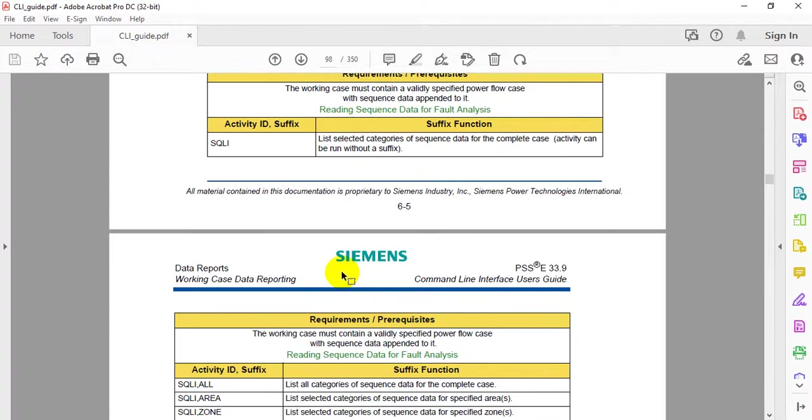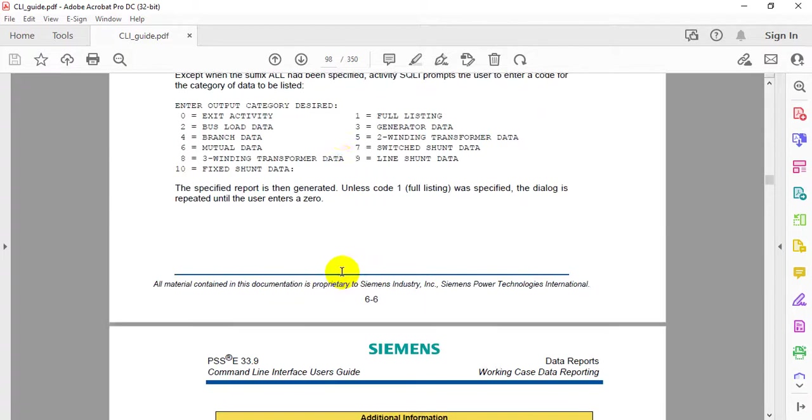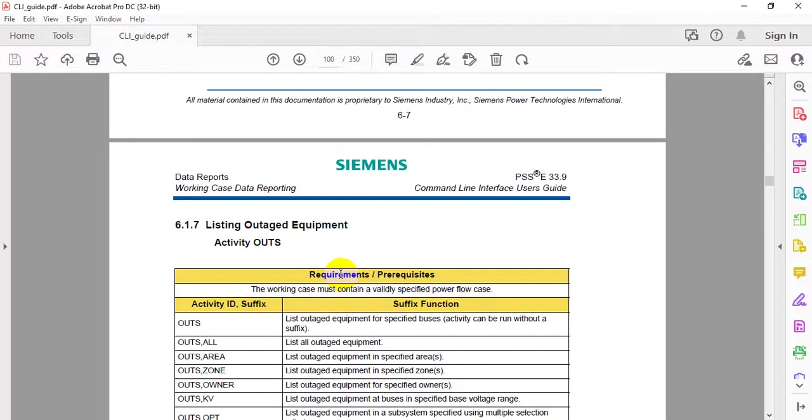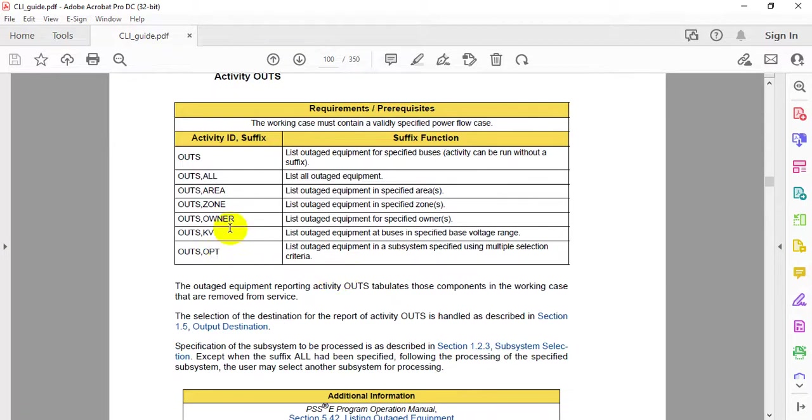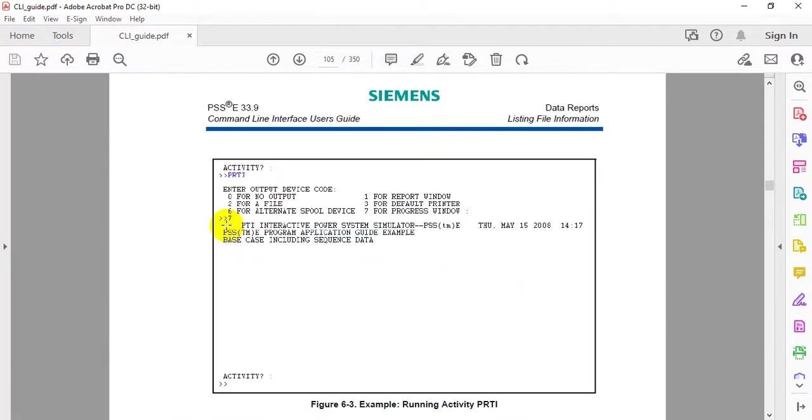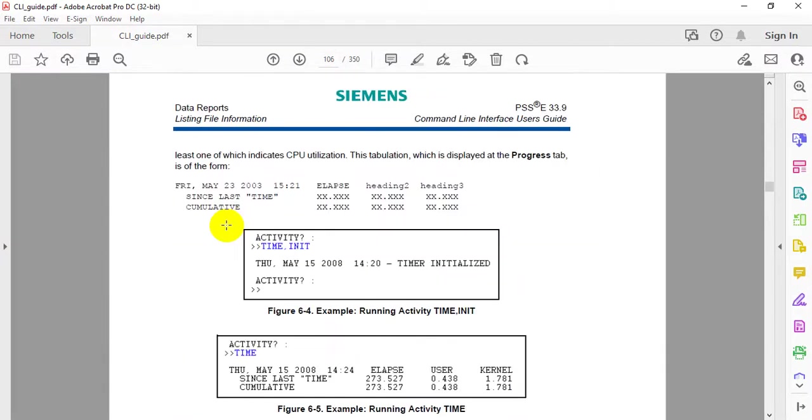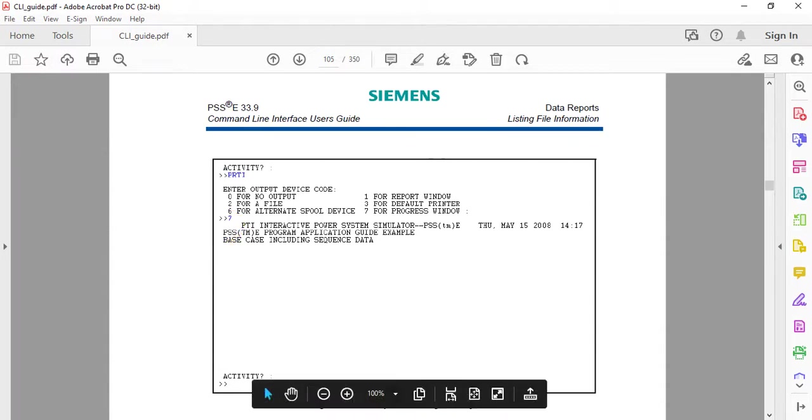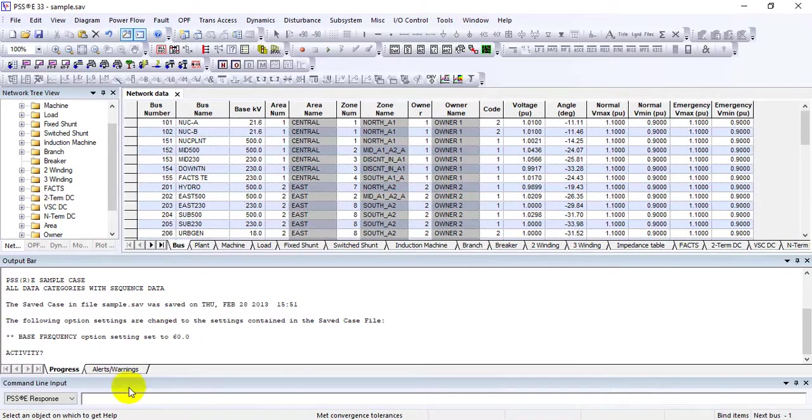This is how you access different things. The next important thing to show you is the different reports available. For example, in the limit checking section, there's V CHECK.